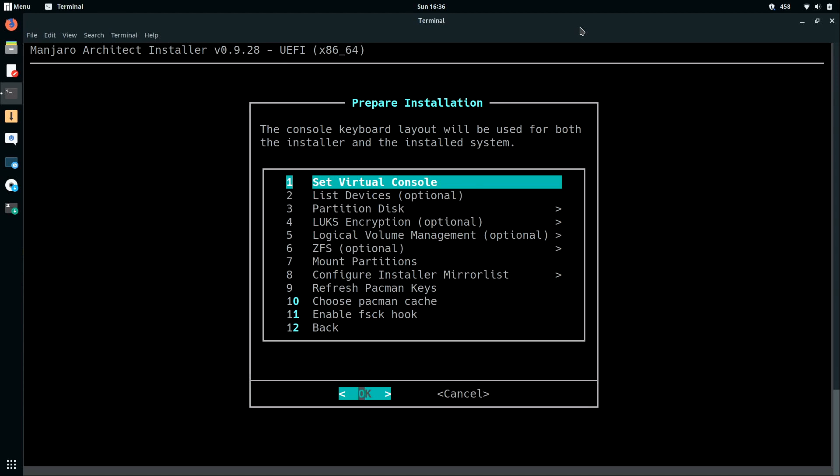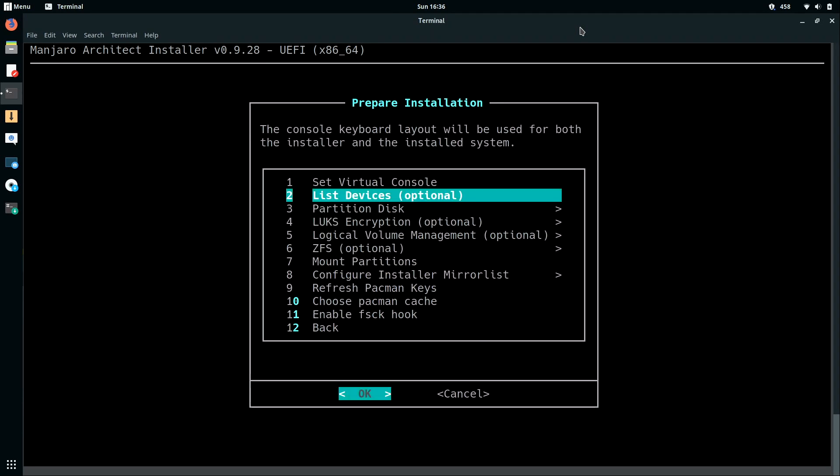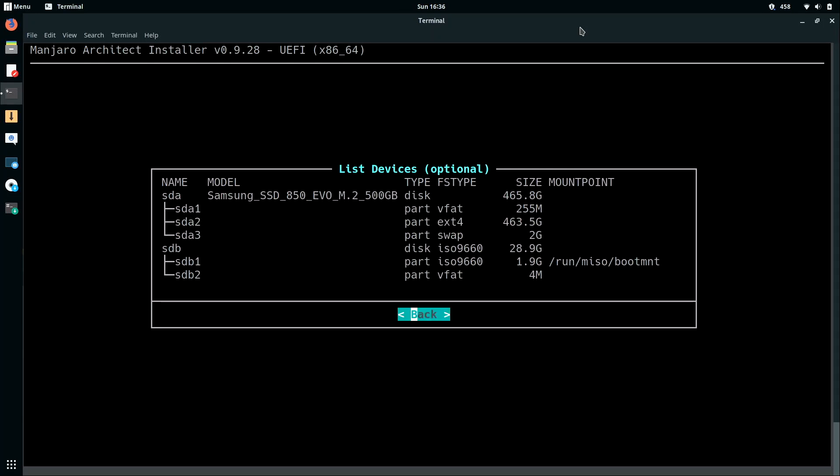So for the first option, I'll set the virtual console. And I'll just basically keep it as US in my case. You could change that by selecting that option if you need to, but I'll press ENTER. The second step is optional. We can list devices. So I'll press ENTER. Let's see what that does. And as you can see here, it's basically showing you the disk layout that I have on my laptop right now. Now I have a Samsung SSD, and then the disk SDB is actually the USB flash drive that I booted from in order to boot this release. So I'll go back.